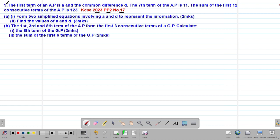The question reads: the first term of an AP is A and the common difference is D. The 7th term of the AP is 11. The sum of the first 12 consecutive terms of the AP is 123. In part (a)(i) we are required to form two simplified equations involving A and D to represent this information.